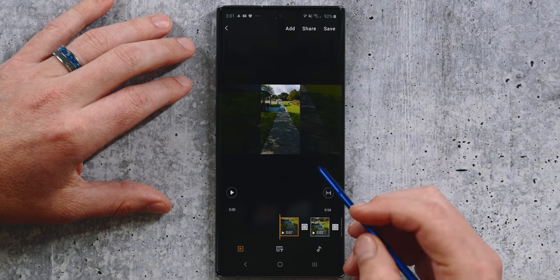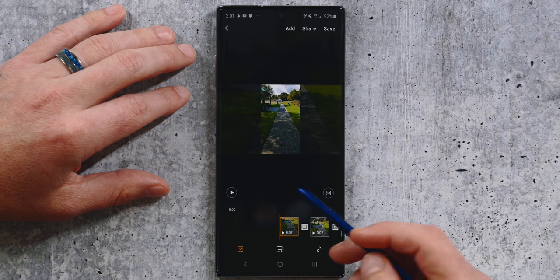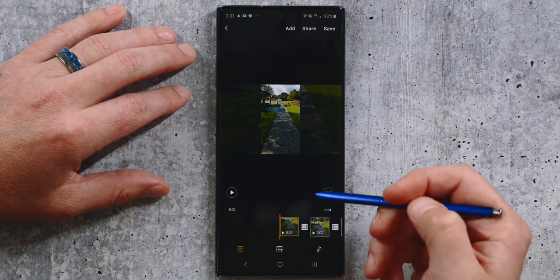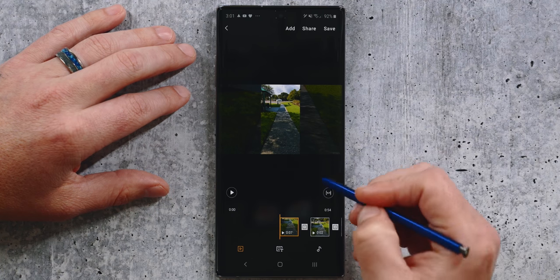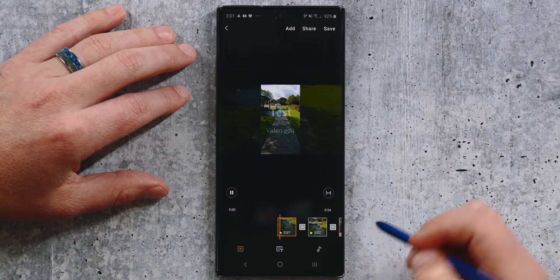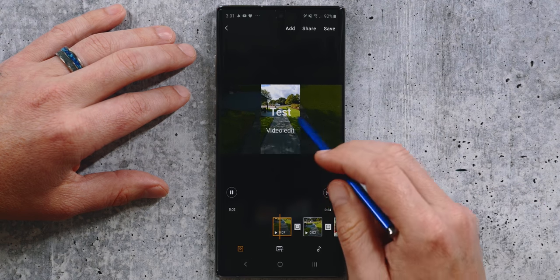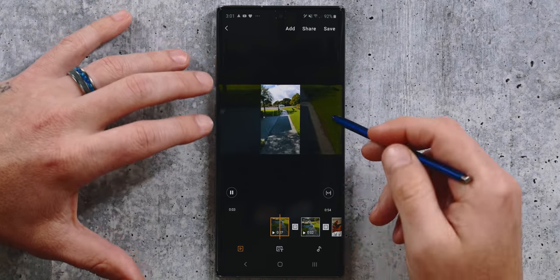Here's one quick little hack: instead of hitting the play button, you can actually hit the S Pen button and it will play your timeline. You can see it kind of fades in.